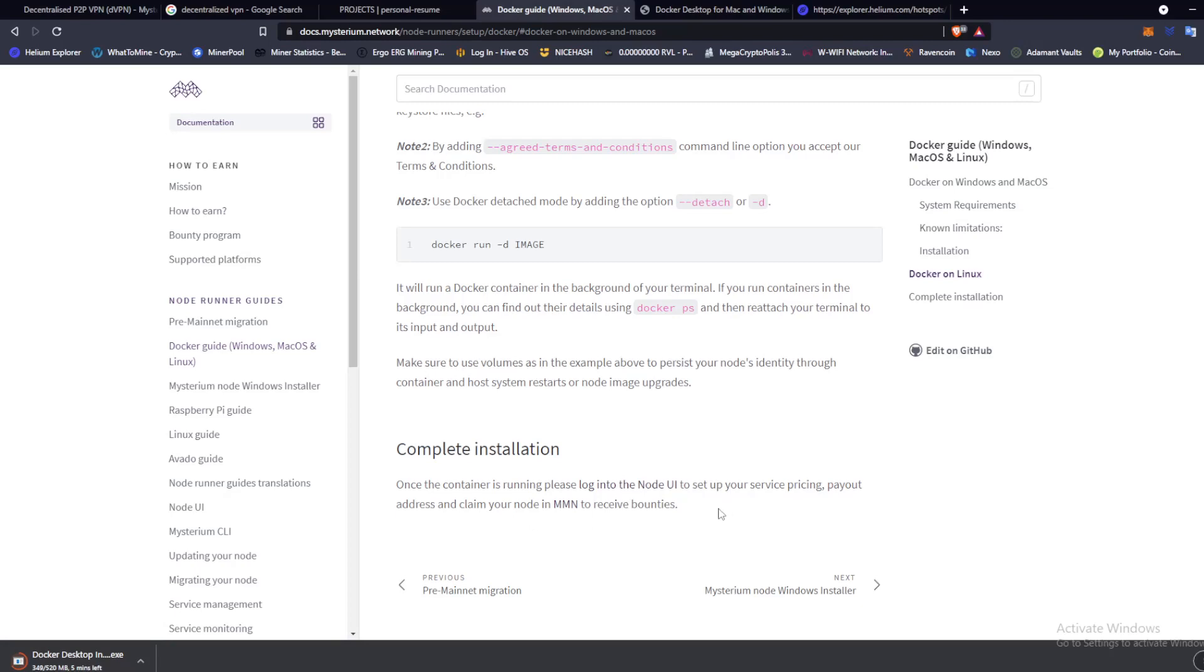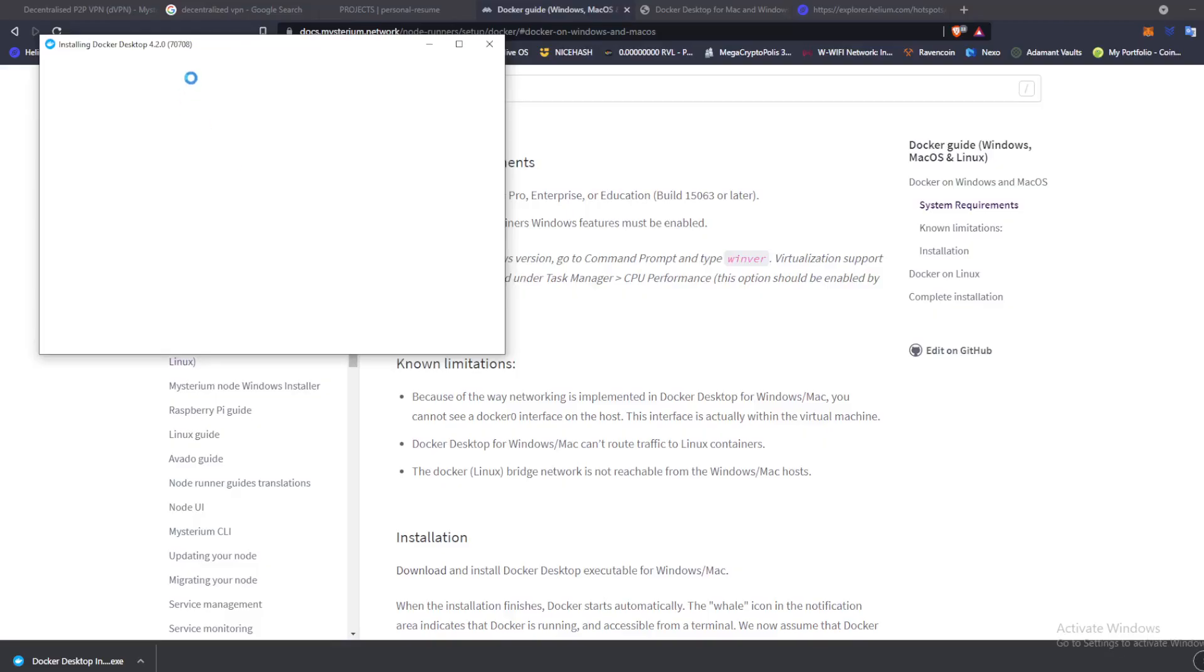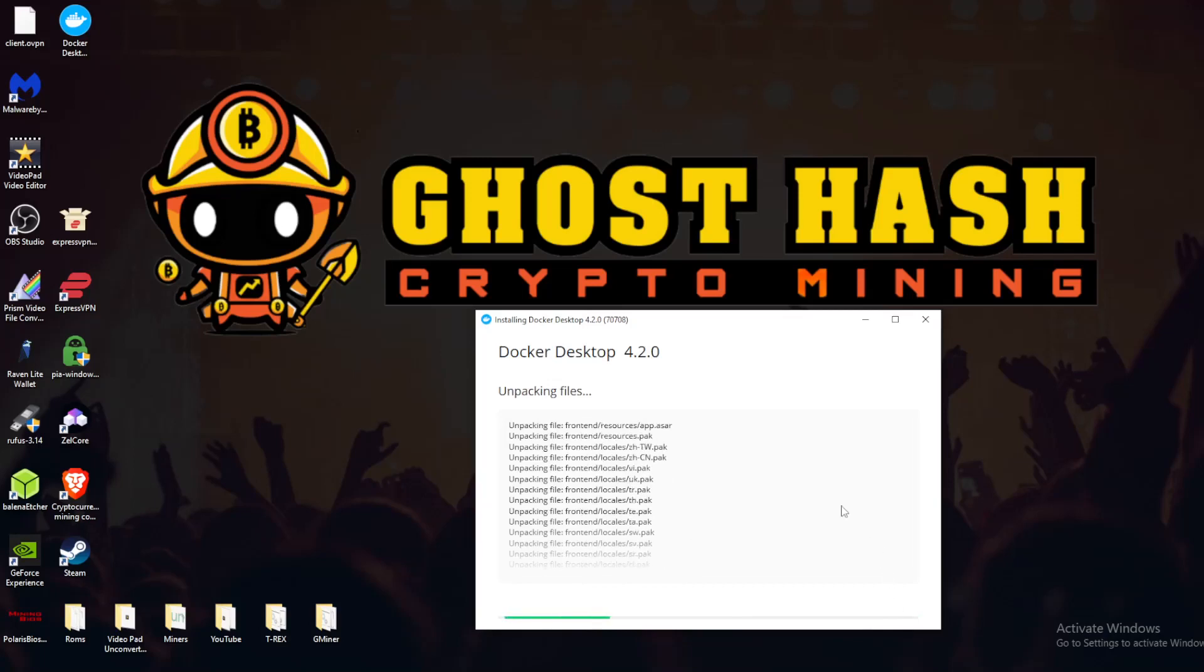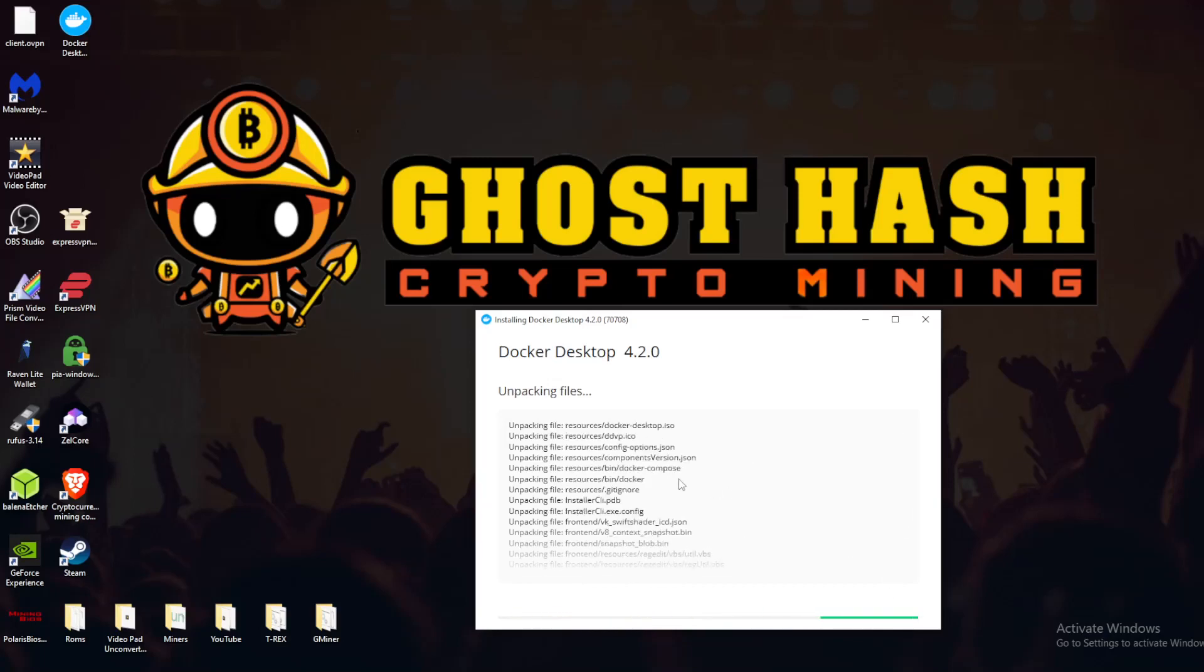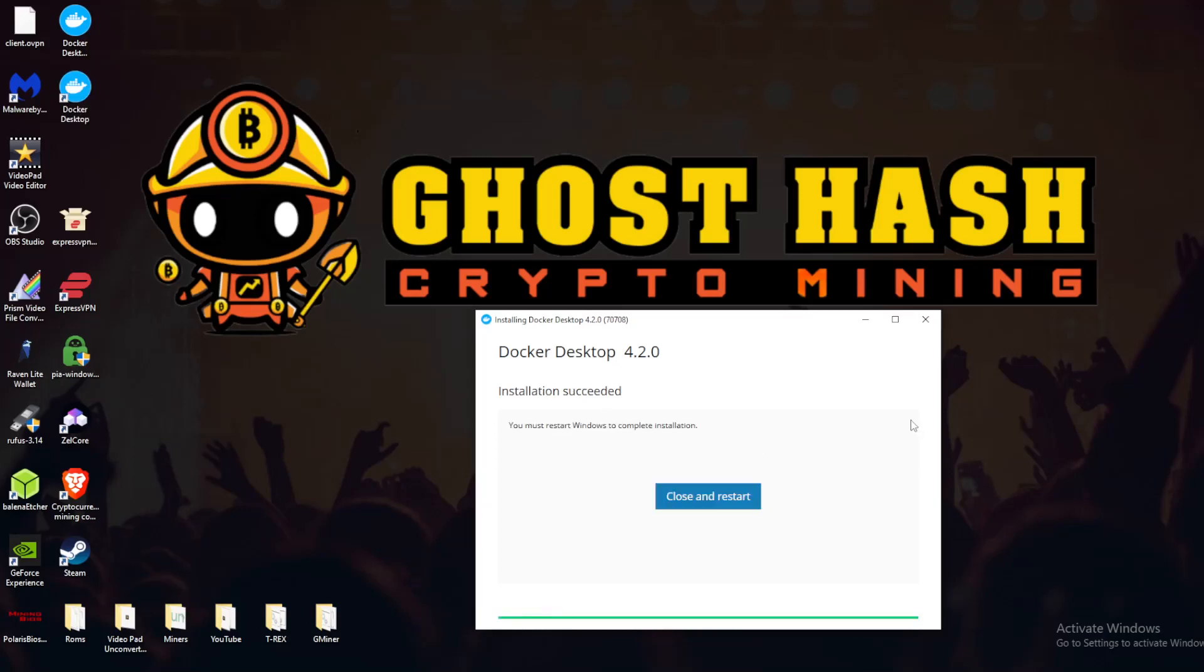All right, so the Docker Desktop is finally downloaded. Let's go ahead and click the executable file. We're going to hit okay. Yes, install required Windows components for WSL2, add shortcut to desktop. I'm going to leave that checked. It's unpacking files, unpackaging files. We'll let this bad boy run here for a second. Hopefully it doesn't take too long. Okay, so it says installation succeeded. You must restart Windows to complete installation. Close and restart. So I'm going to do that and I'll be right back.